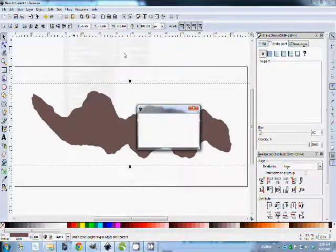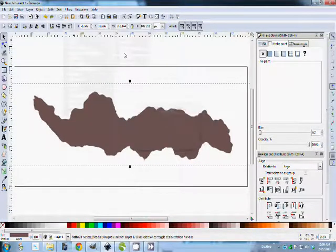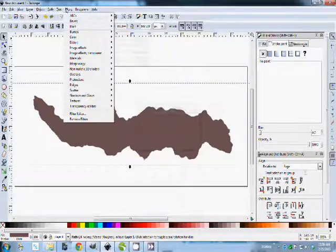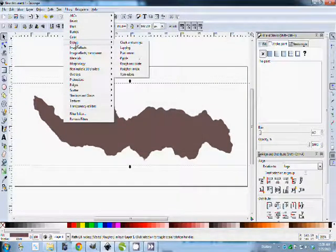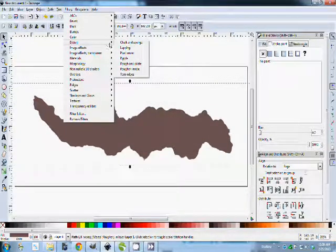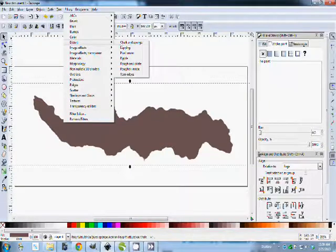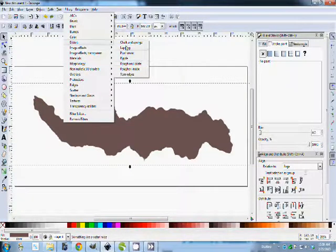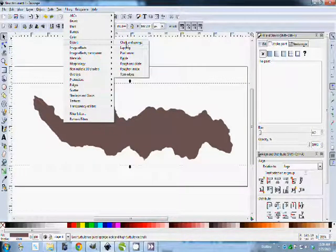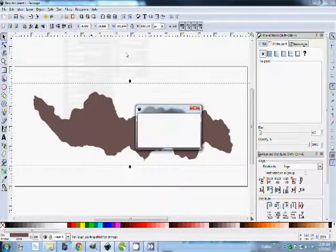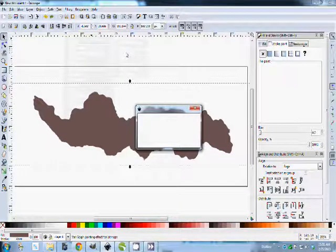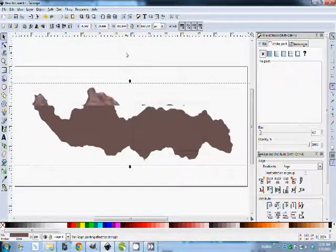And then you can go down to distort. And any one of these will create an interesting smoky pattern, but I found Pixel Smear to be the best one for the technique that I'm showing you. So Smeared in Pixels, look at that.